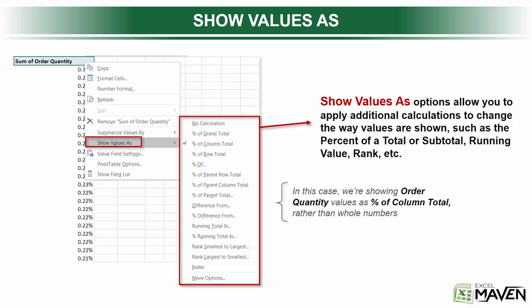Think of it this way: Summarize actually determines how the core numbers are calculated as they're aggregated — so as a Sum, a Count, an Average, a Min, a Max. By contrast, the Show Values As options allow you to look at those numbers and display them through all sorts of different lenses to add more insight.